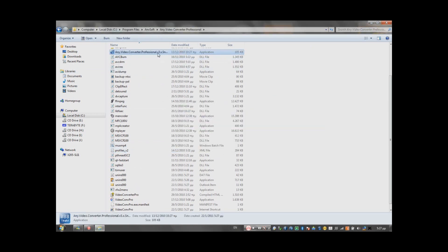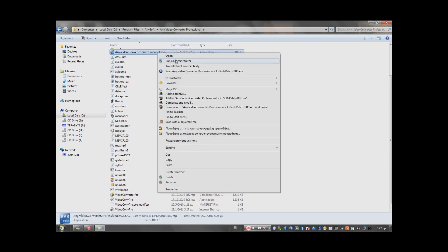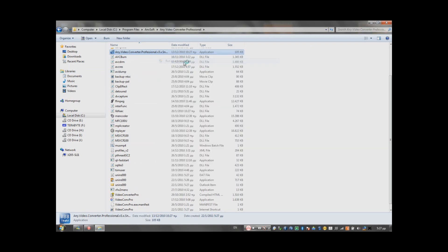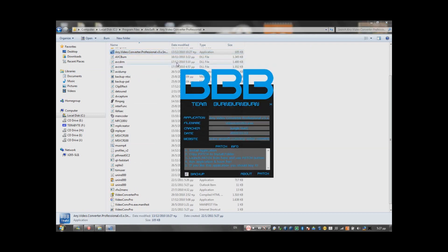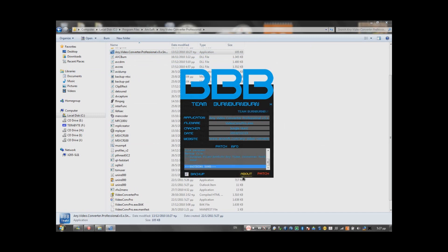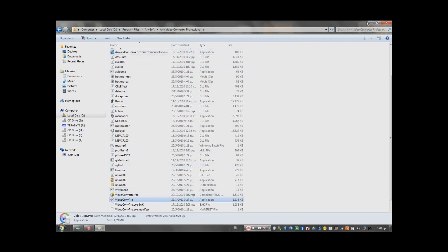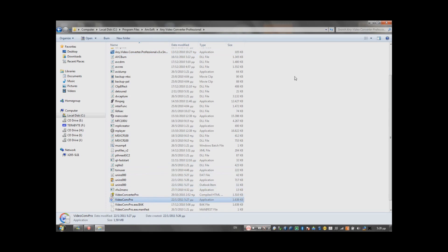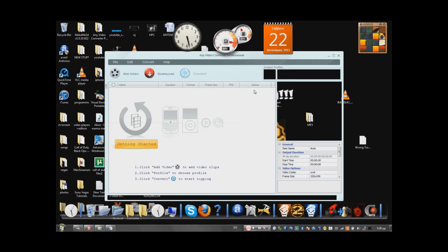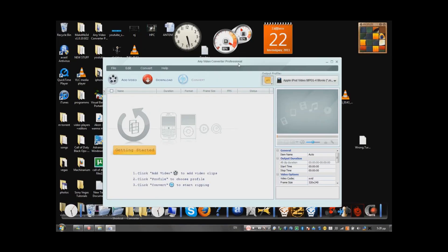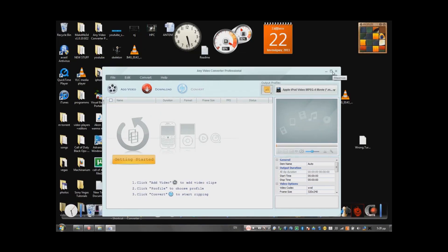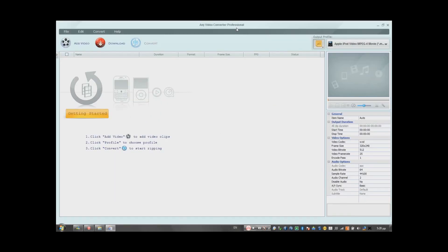To work, you have to run it as an administrator. Okay? Then you just press patch. And then you have it registered free, the professional version of Any Video Converter.